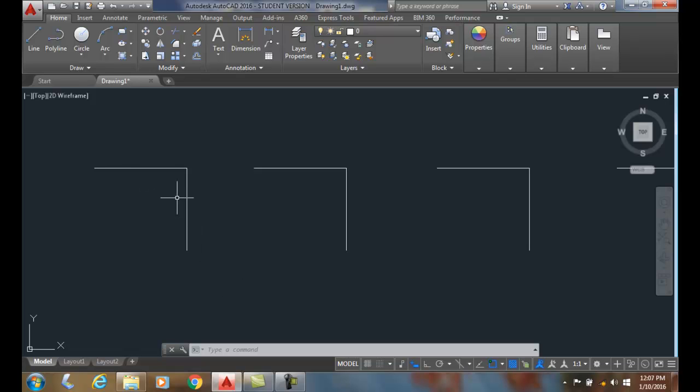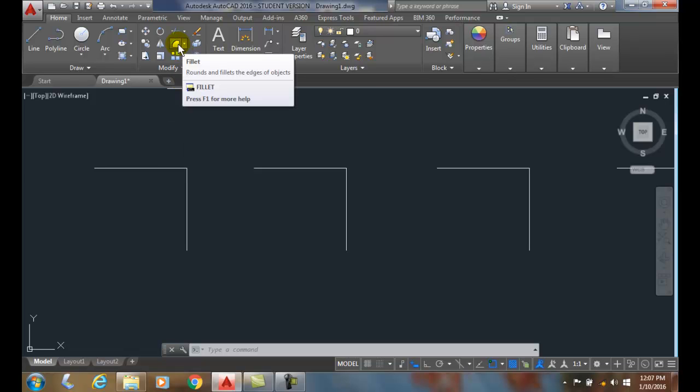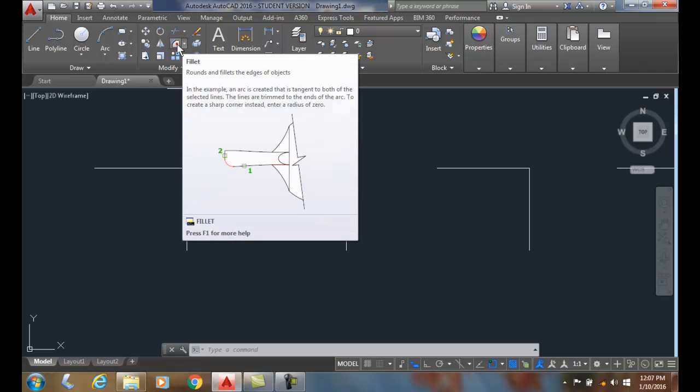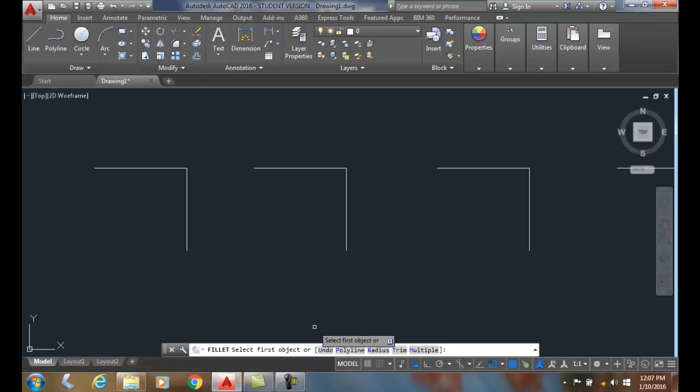If I want to round off this corner, I'll use the fillet command and we typically need to set the radius for that. First, let's go up and get the fillet command. I'm going to click on it and it'll say select first object, but before we do that I want to set the radius.